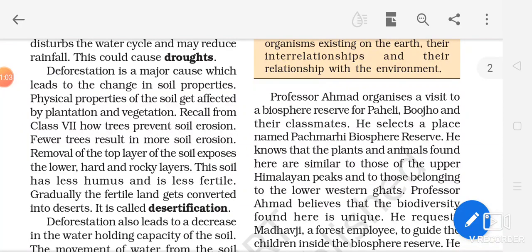The next point could be afforestation. What do you mean by afforestation? It means planting of trees. If we have a need to cut one tree, then five more trees should be planted.